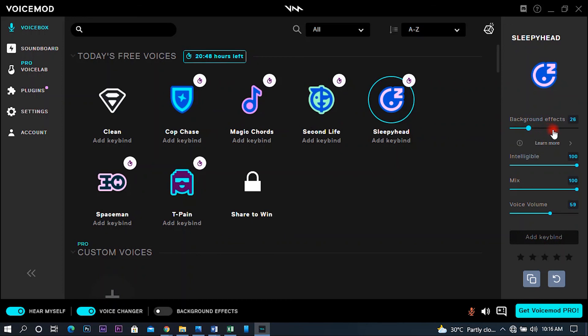If you want to use background effects, you will have those options available. You can listen to the voice and adjust the volume. You will be able to start the recording automatically. You can also download the FX. Thanks for watching.